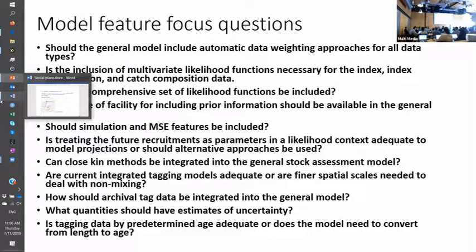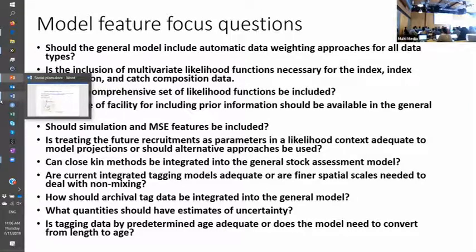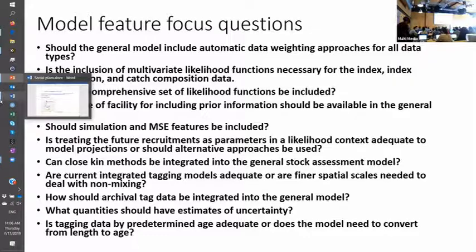I'm thinking about reference points — how many we want and how we develop the ones we want. Stock synthesis has assisted people in deciding what reference points they want because they're the ones stock synthesis can produce, and that may not be a bad thing. But as we move into multi-species, there are really no standards, and the reference points are going to be really challenging.